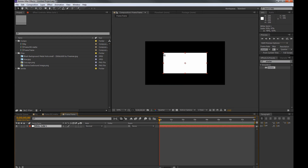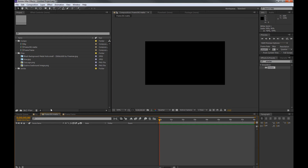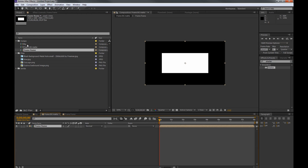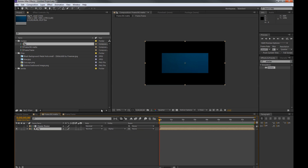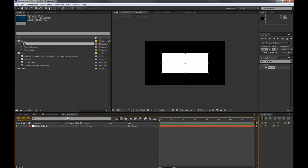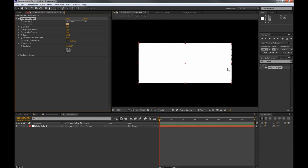Then we just want to scale this down to around the size we want the shattering to be. Then we want to jump back into frameBGMath. In there we want to pull in the frame frame and we also want to pull in the background. Then we want to alpha the background to the frame frame. Then we jump into the frame frame again and add a roughen edges effect on there. As you see here it roughens the edges a little bit, so we want to hit up the border a little bit and scale it up so it gets cooler.